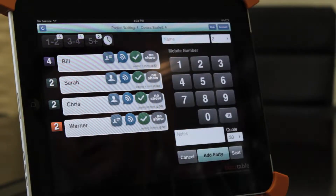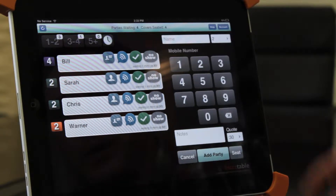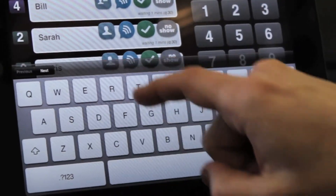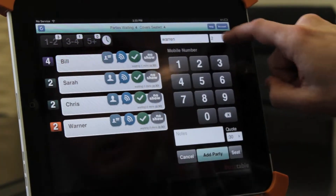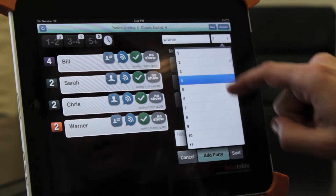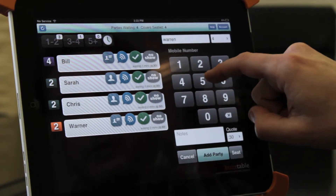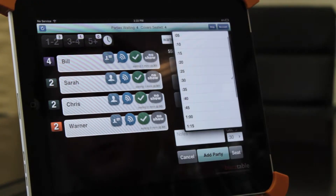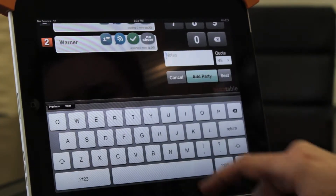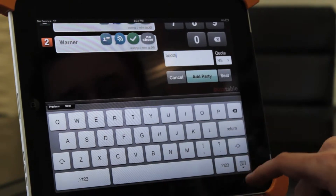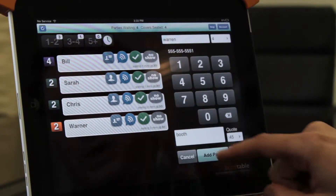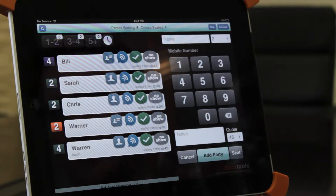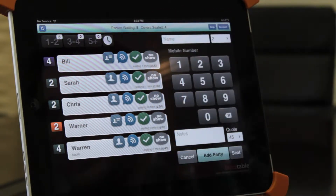It's pretty simple. We actually designed it to have as few keystrokes as possible — we want this to be really easy for a host. You touch the name screen, use 'Warren' for example, then take the party size — say a party of four. You can take the customer's phone number, give them a quote time — say 45 minutes — then add anything to the note, like booth or a birthday, and hit 'add party.' It takes literally fractions of a second. You can see the entire list compiles on the left side.